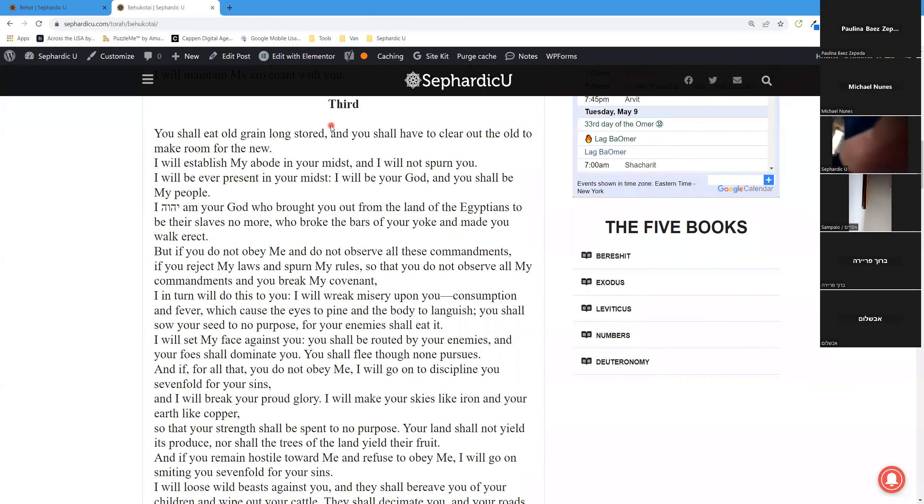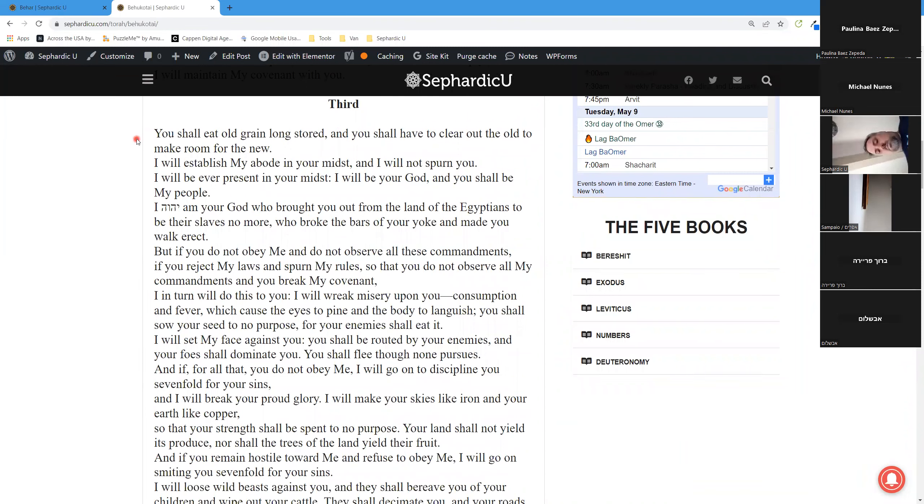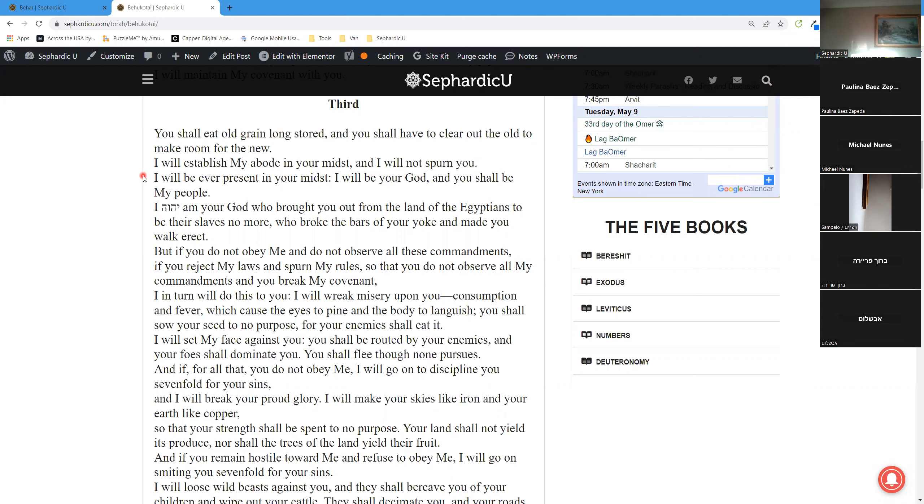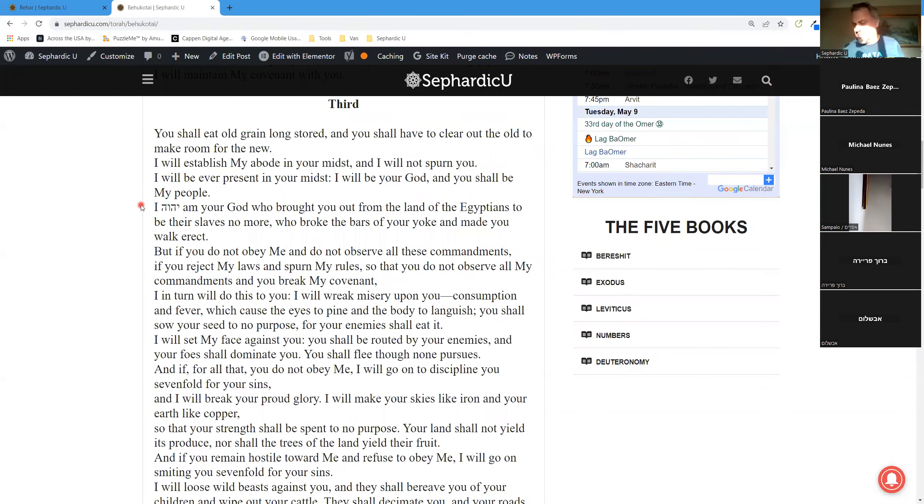Third Aliyah. You shall eat old grain long stored, and you shall have to clear out the old to make room for the new. I will establish my abode in your midst, and I will not spurn you. I will be ever present in your midst. I will be your God, and you shall be my people.